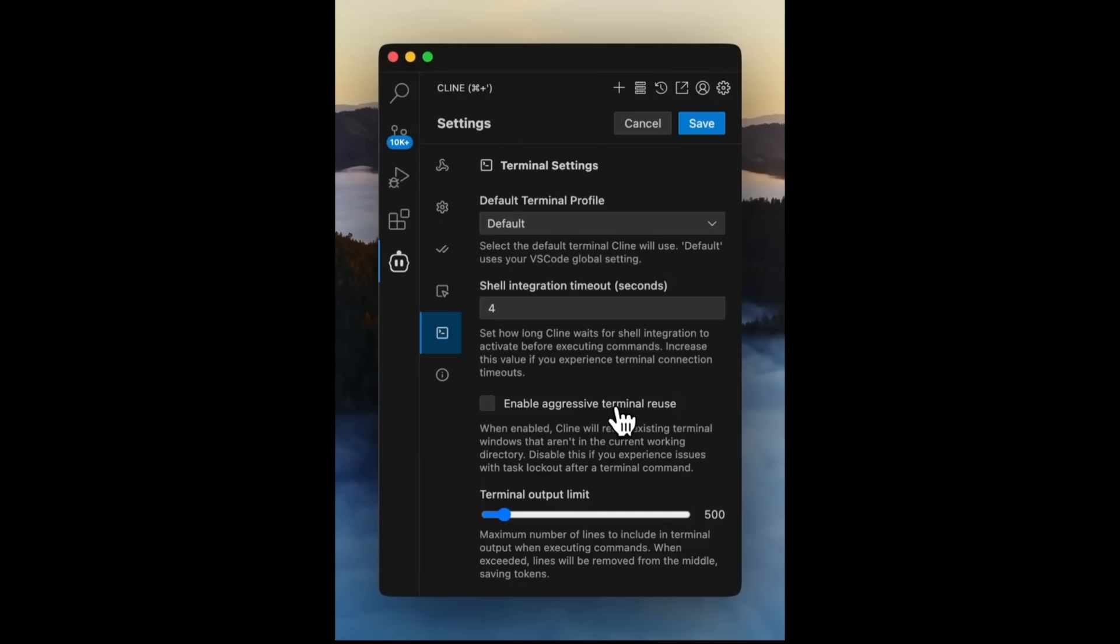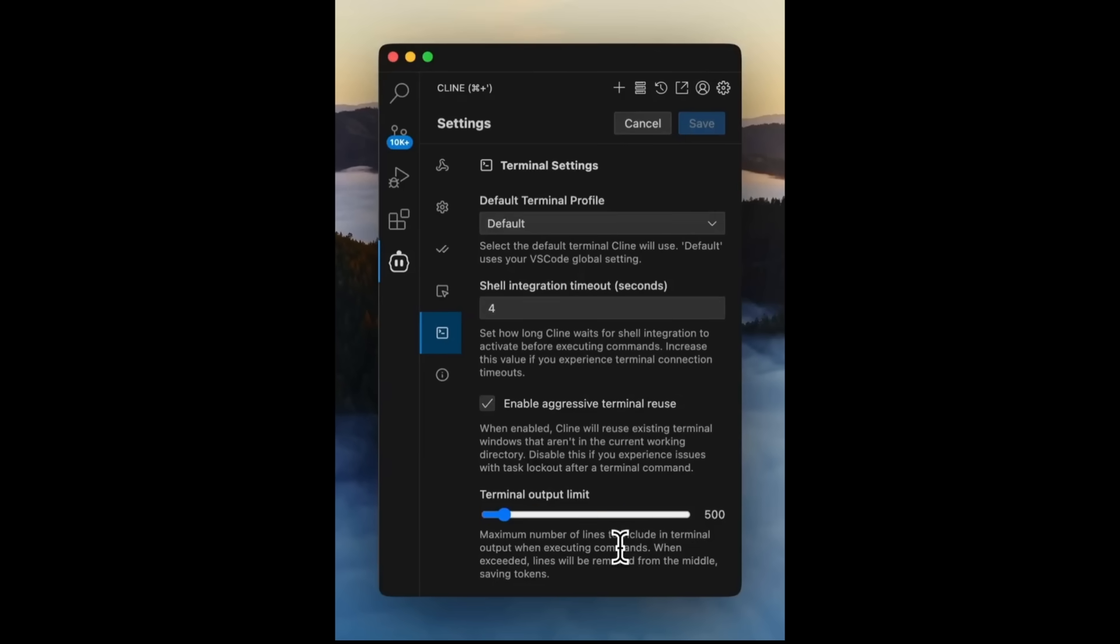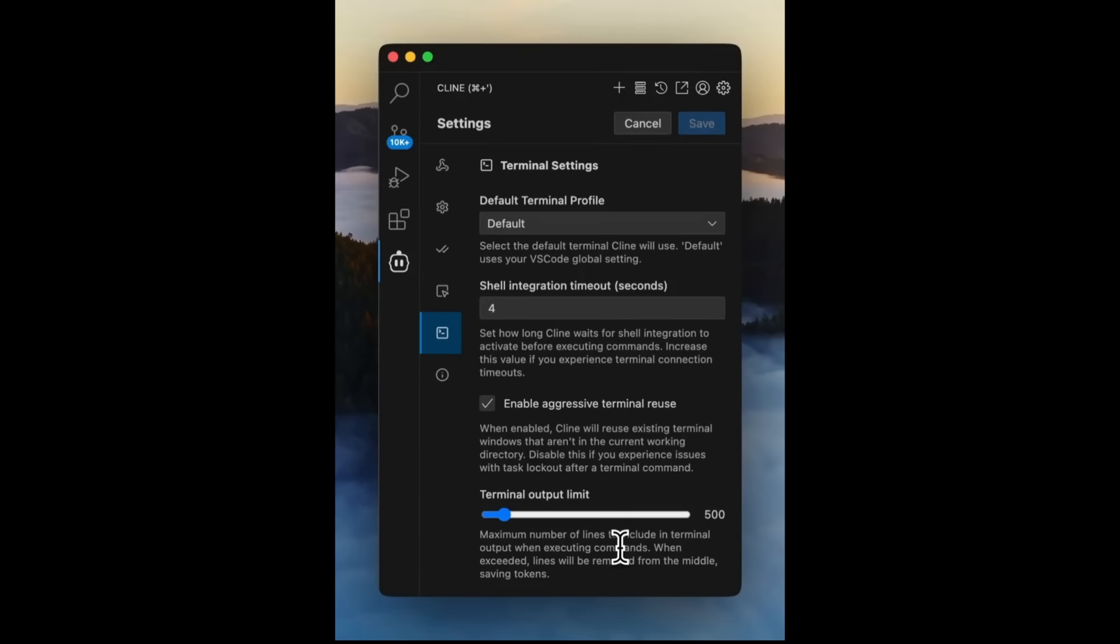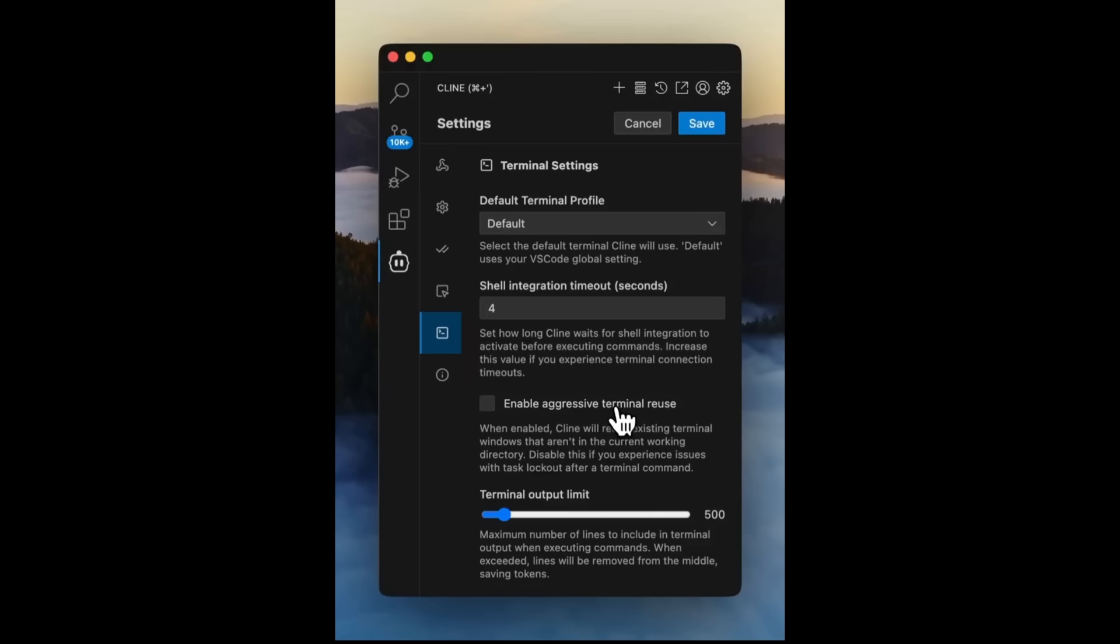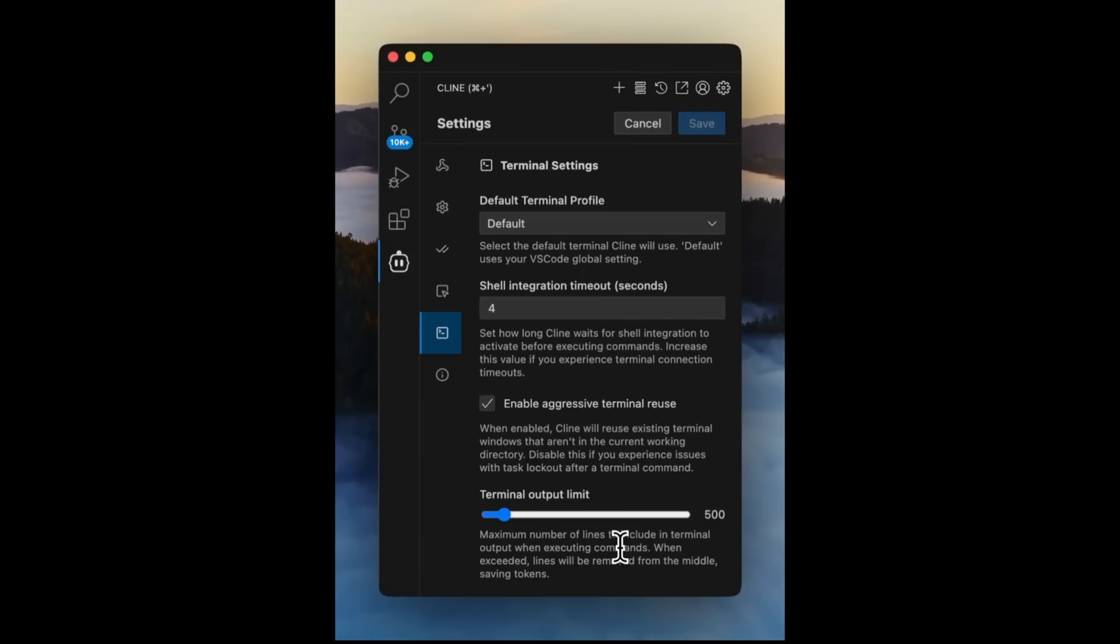You can set the default terminal profiles. Within Cline in the settings, you can automatically use your preferred shell by setting a default terminal profile. You also have output size constraints, a new feature that helps prevent slowdowns from noisy or overly verbose commands by limiting the output size. This keeps your workflow fast and responsive, even when running bulkier scripts.